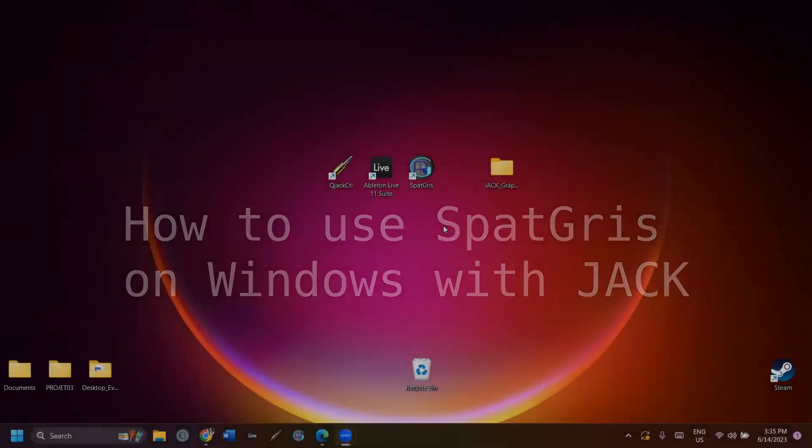Hello everyone! My name is Gabrielle. This is a video tutorial to show you how to use SPAGRI on Windows 10 or 11 by using the software JACK.